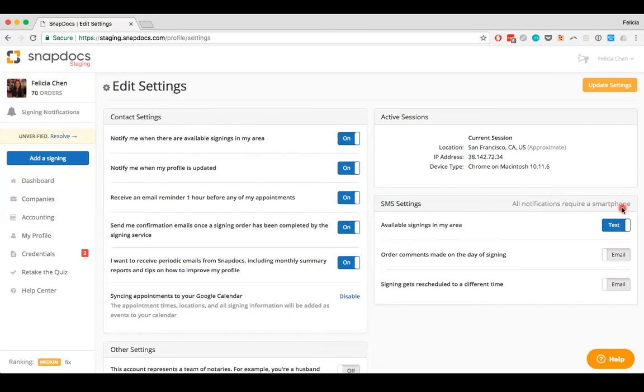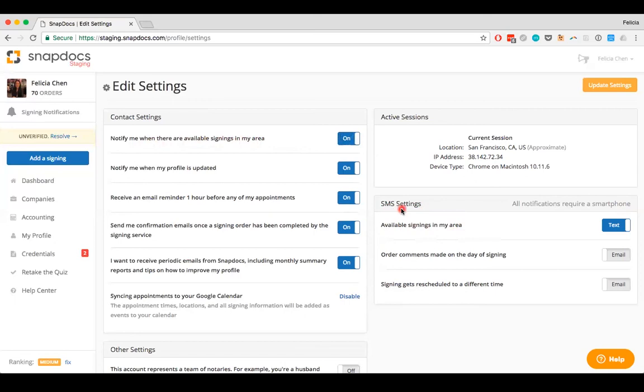Here, I'm going to choose to receive notifications by text. So, notify me when there are available signings in my area is on to indicate that I'd like to receive notifications. From there, Available Signings in my area under the SMS settings is turned to text to indicate that I want to receive text notifications instead of email notifications.